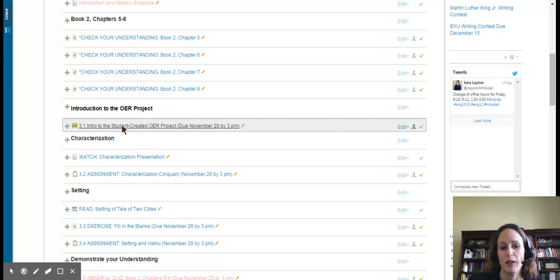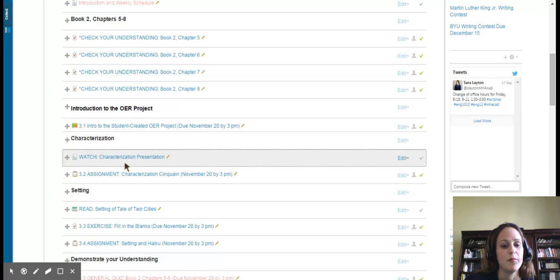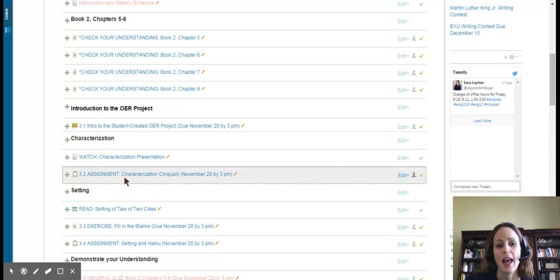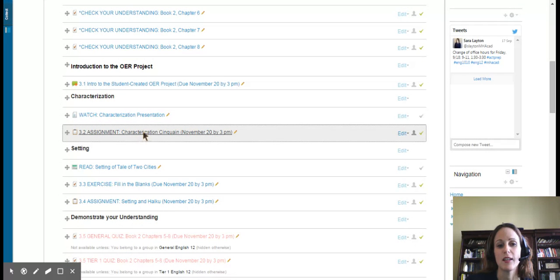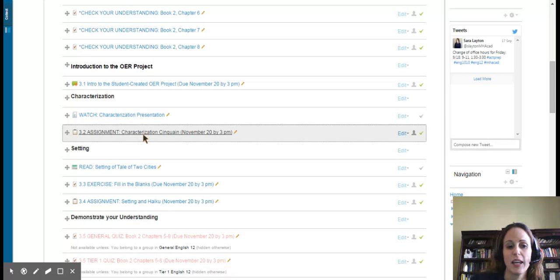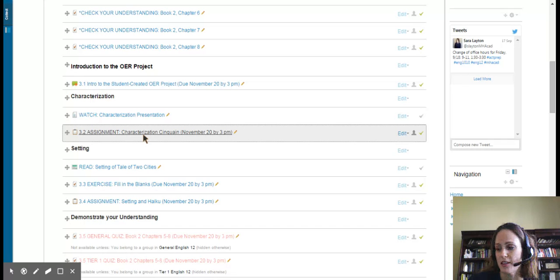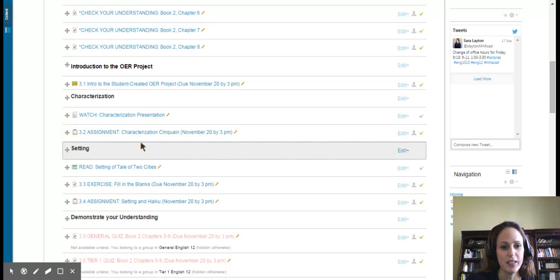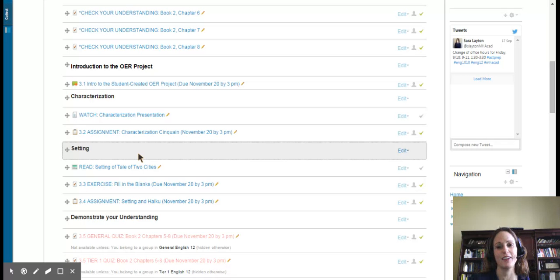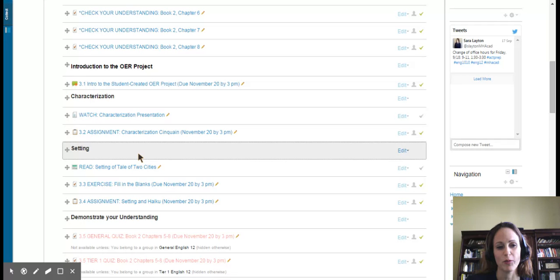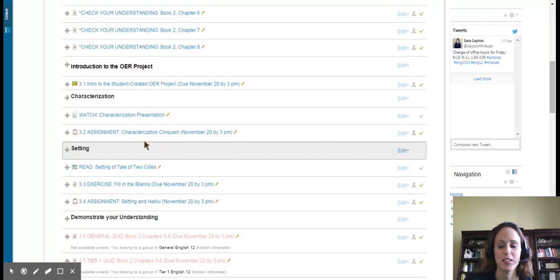Then you're going to watch this presentation on characterization, and you will complete this assignment. It's a characterization Sincane, and that's a very short poem that you'll complete. So this is our creative writing for the year. I'm not very good with creative writing, and I try to throw it in there once in a while. So this will be a fun assignment that'll let your creativity flow a little bit.